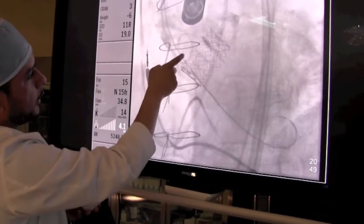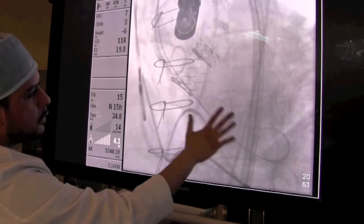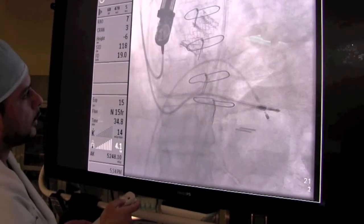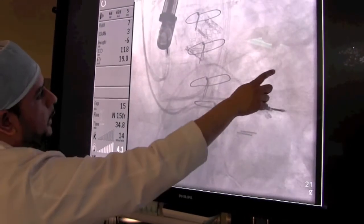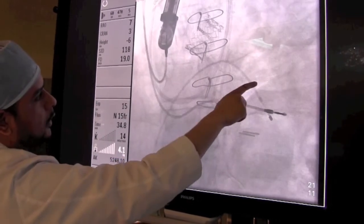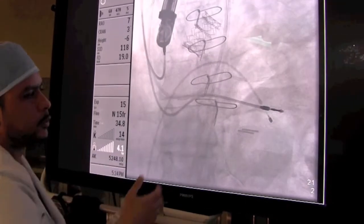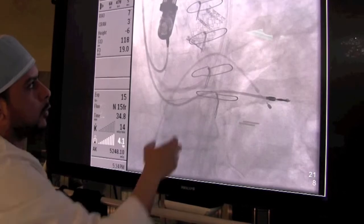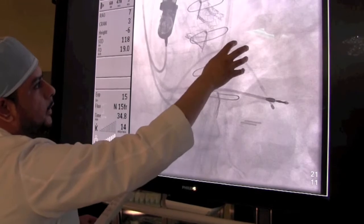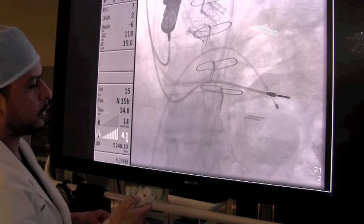Then we check by doing an aortogram — we bring the pigtail catheter back down and inject some dye to show that there's no leakage across this valve, which is very important. We then put another pigtail catheter across the valve and take that wire out, and we measure the pressure difference across the valve. As you saw, there was no pressure gradient at the end, which means his aortic stenosis is cured — there's no more difference in pressure between the ventricle and the aorta, which is what you see when you have a blockage due to aortic stenosis.